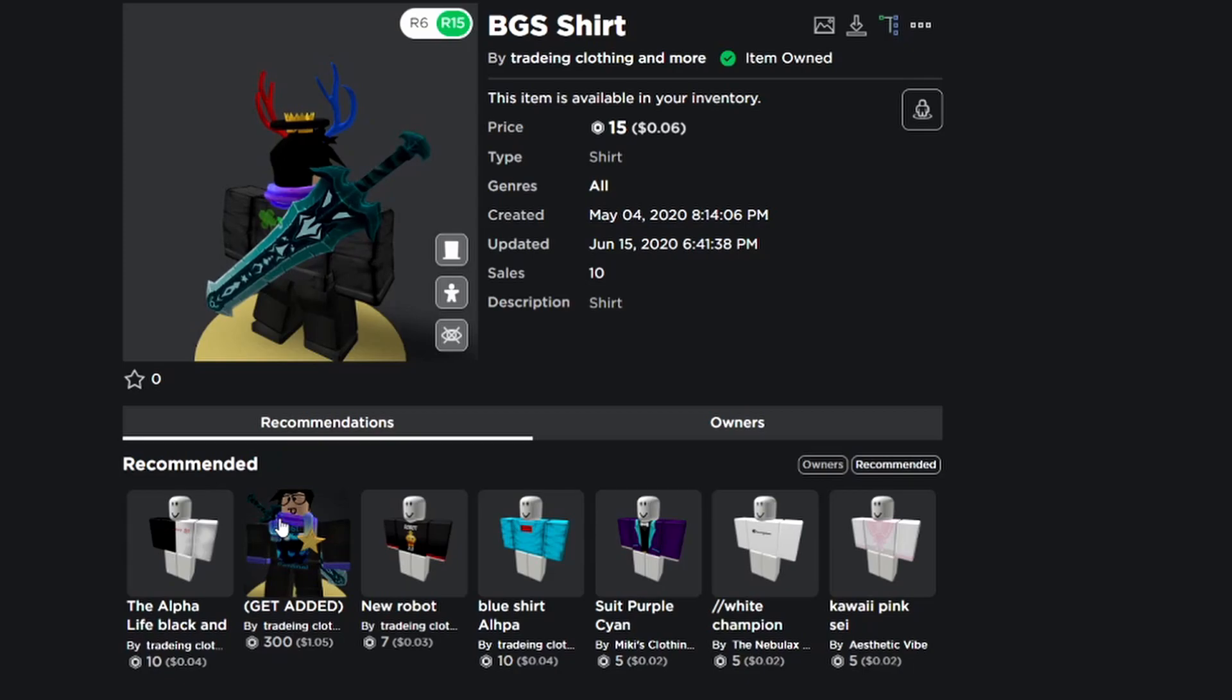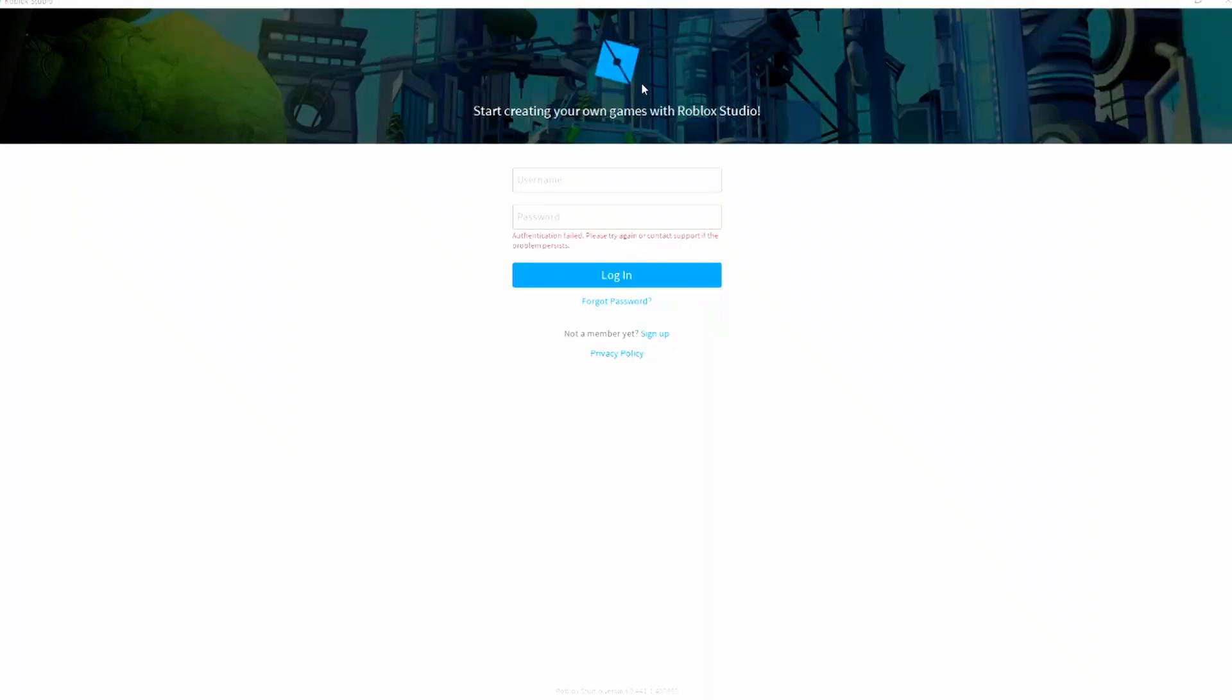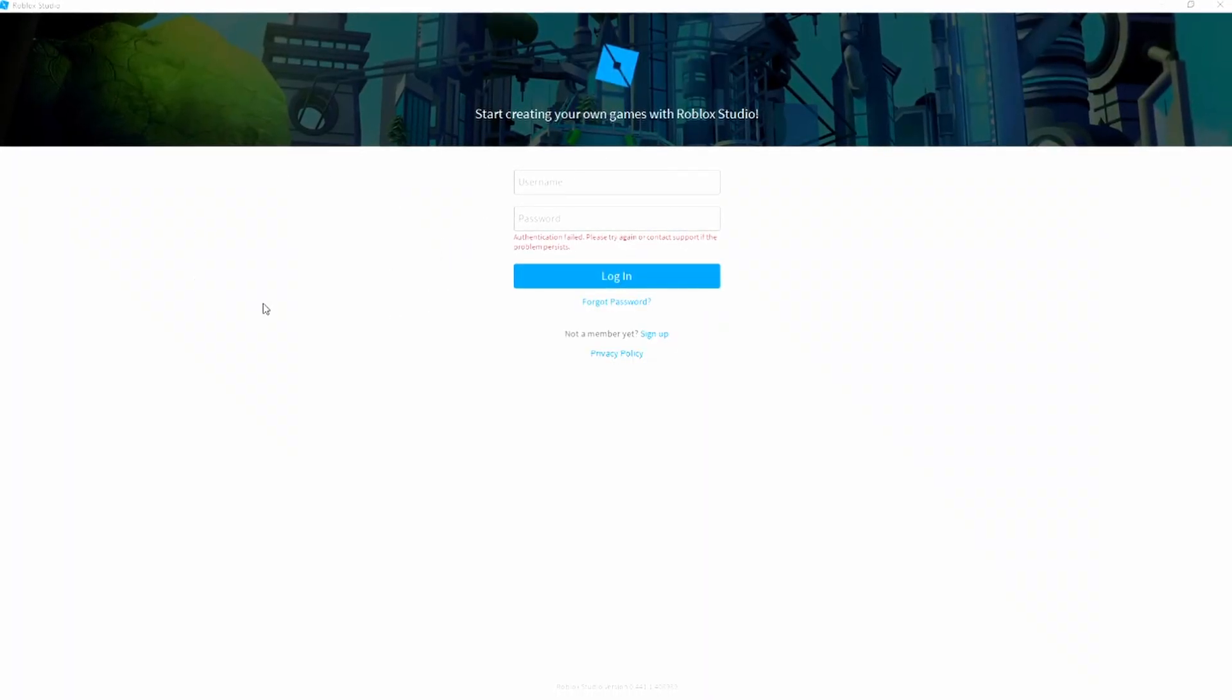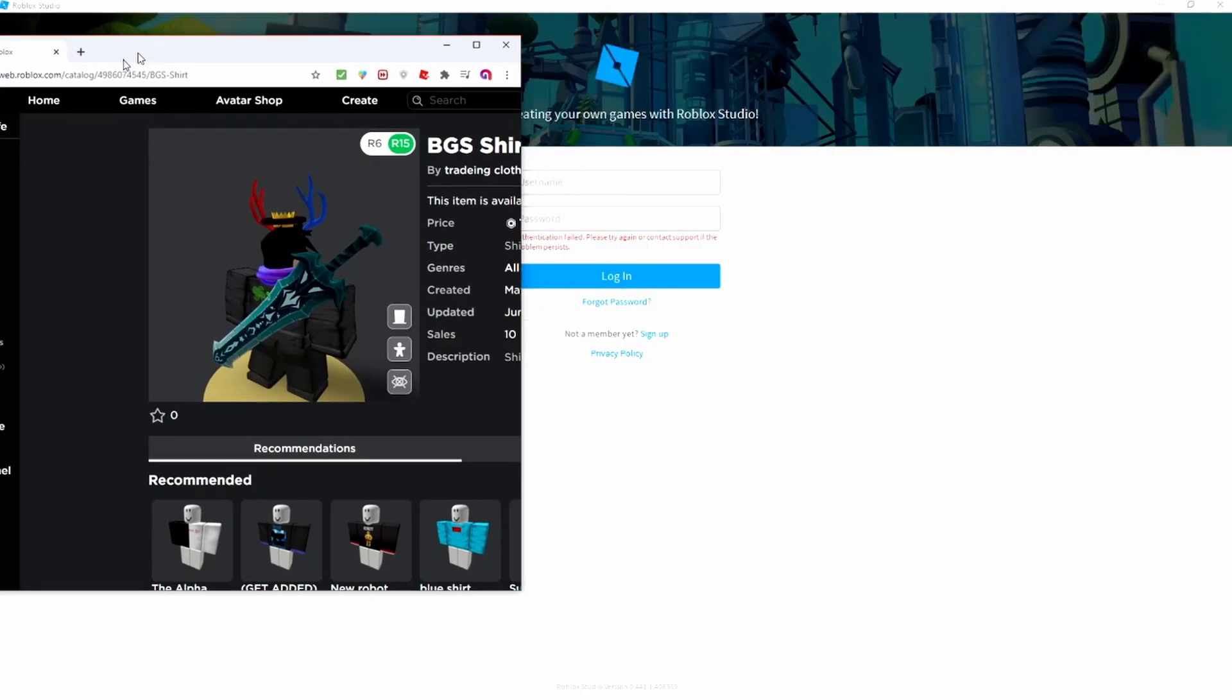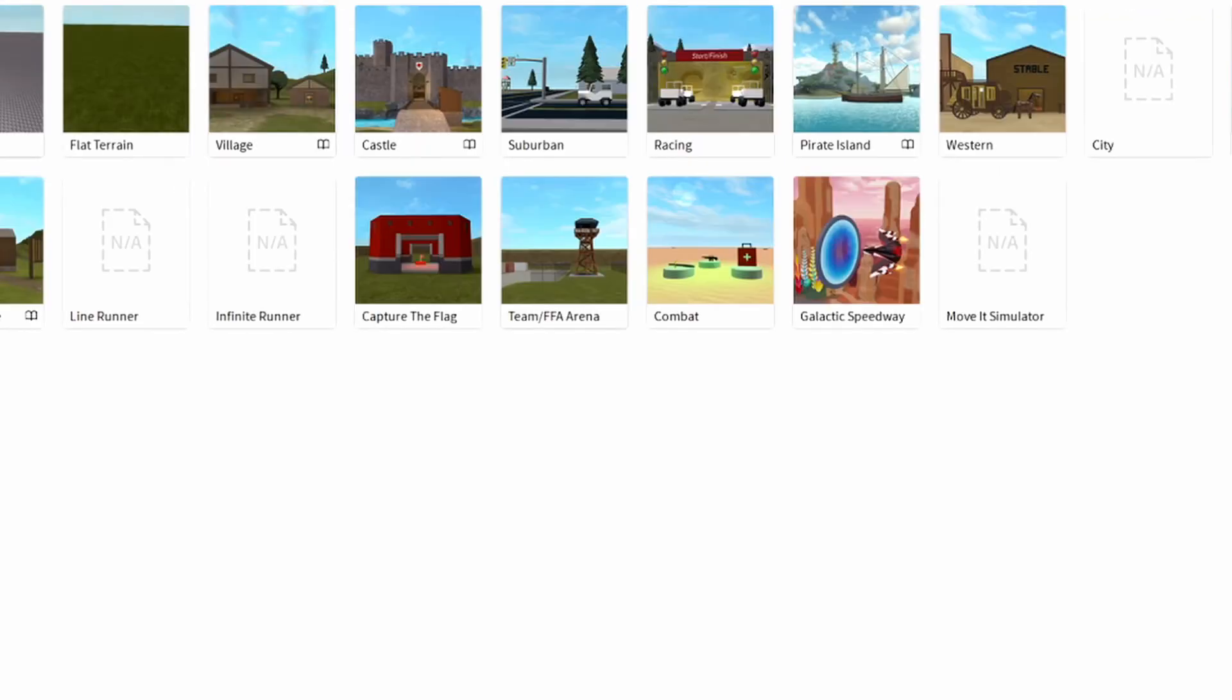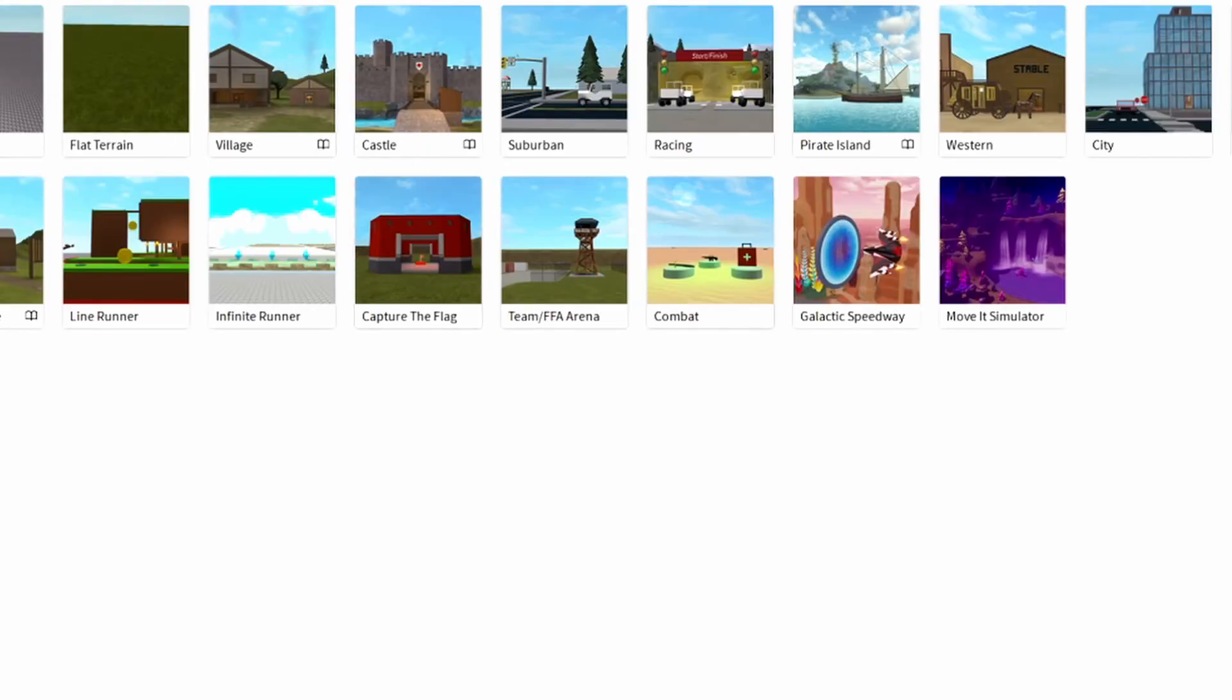Now we got that, that's pretty much everything guys. Let's get right into the tutorial. Once you're in Roblox Studio, just literally open anything. I'm gonna open baseplate, you can open whatever.